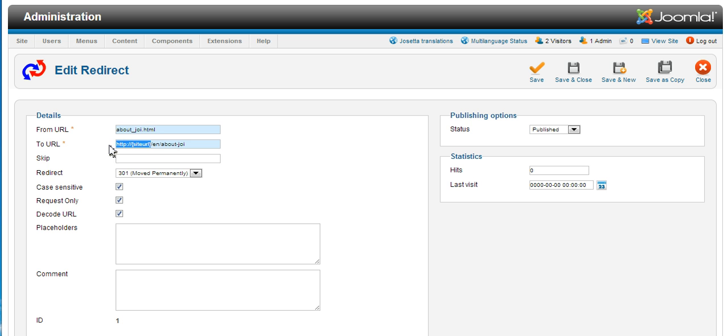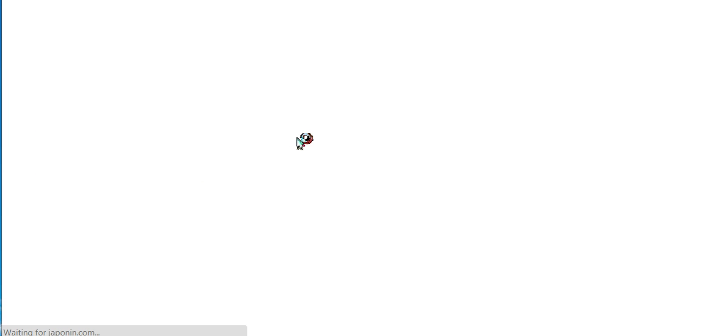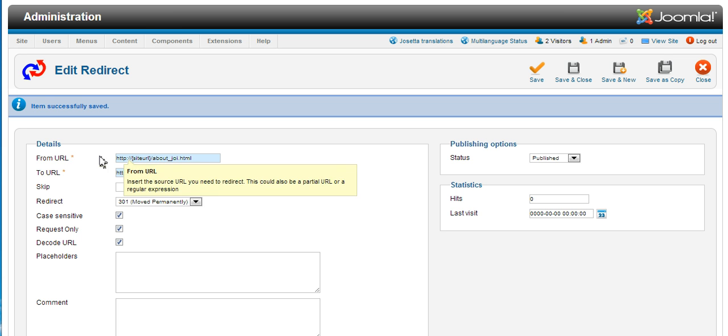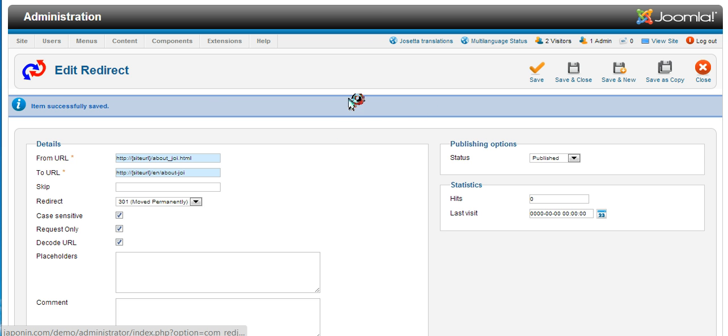One more thing you could do to make the URL specific is to save it like this. This will ensure that it will redirect the URL aboutjri within the Joomla folder to the new URL that we want to use. I will save and close.